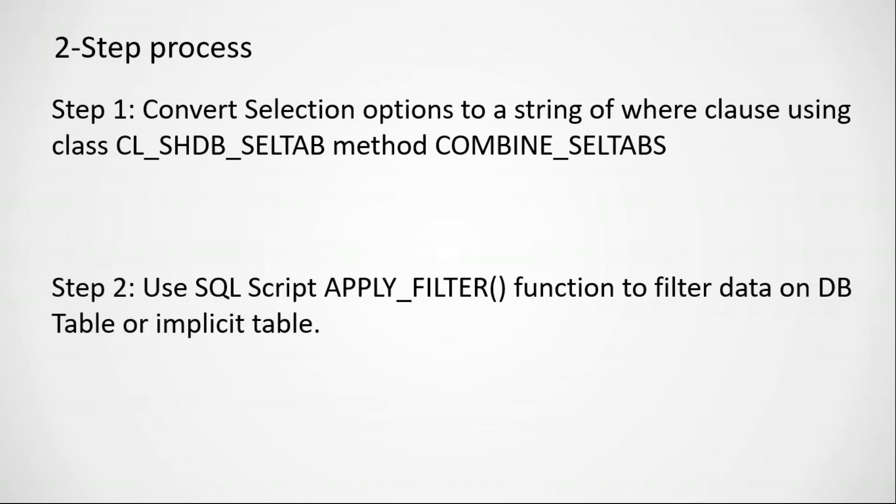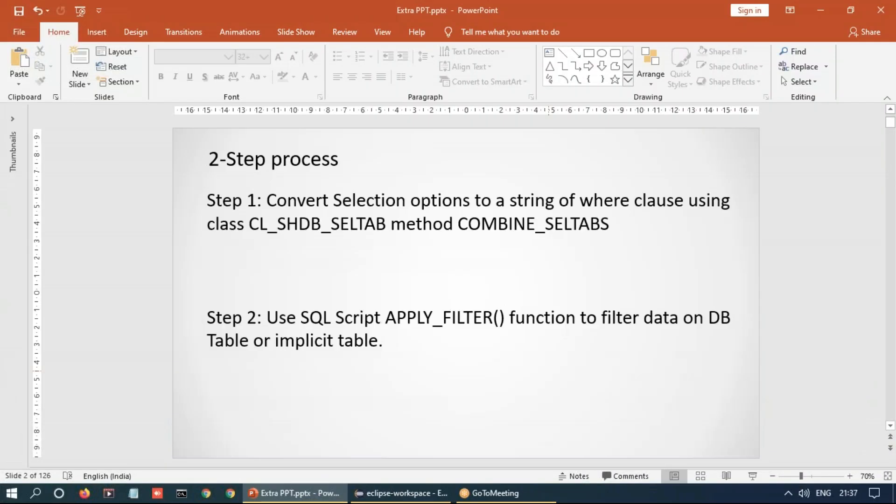And in step two, we will learn how to pass this select where condition to the apply filter function, which is a built-in function in HANA, to use it in SQL script and filter our data from an implicit table. So let's quickly switch back to our ABAP program.